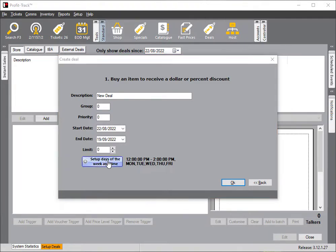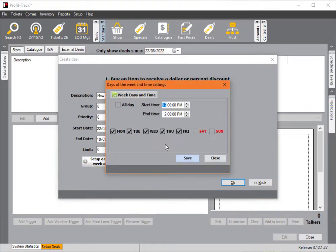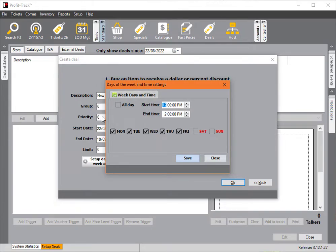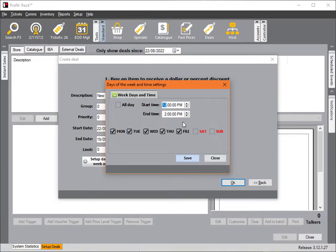The thing to keep in mind when you're doing this is that the time and end date is the time and end date on each day, not the start and end from Monday to Friday. It's not 12 p.m. on Monday ending at 2 p.m. on Friday; it's 12 p.m. each day until 2 p.m. each day.